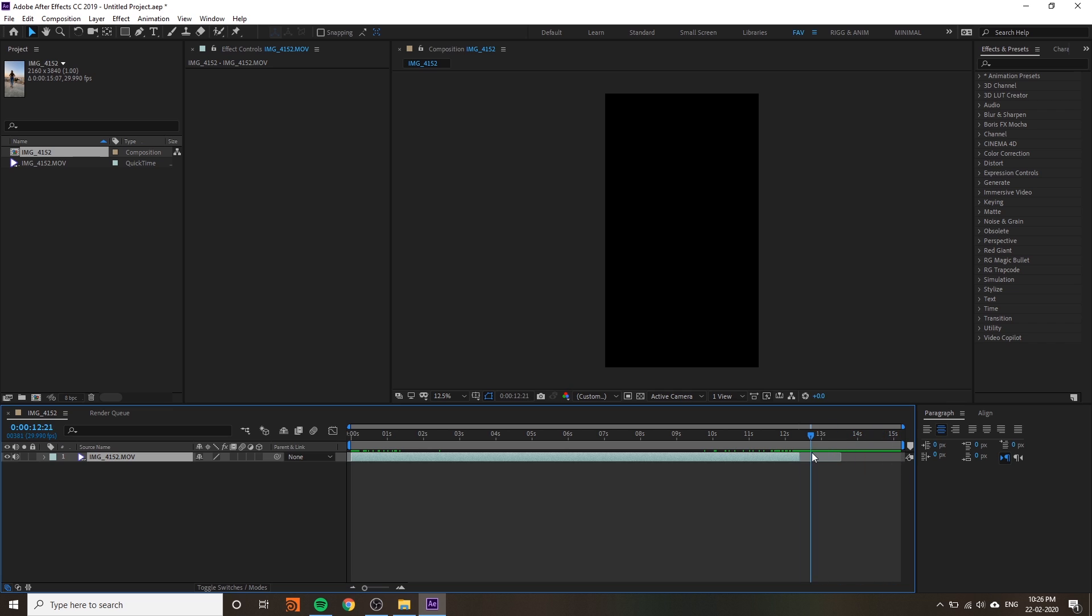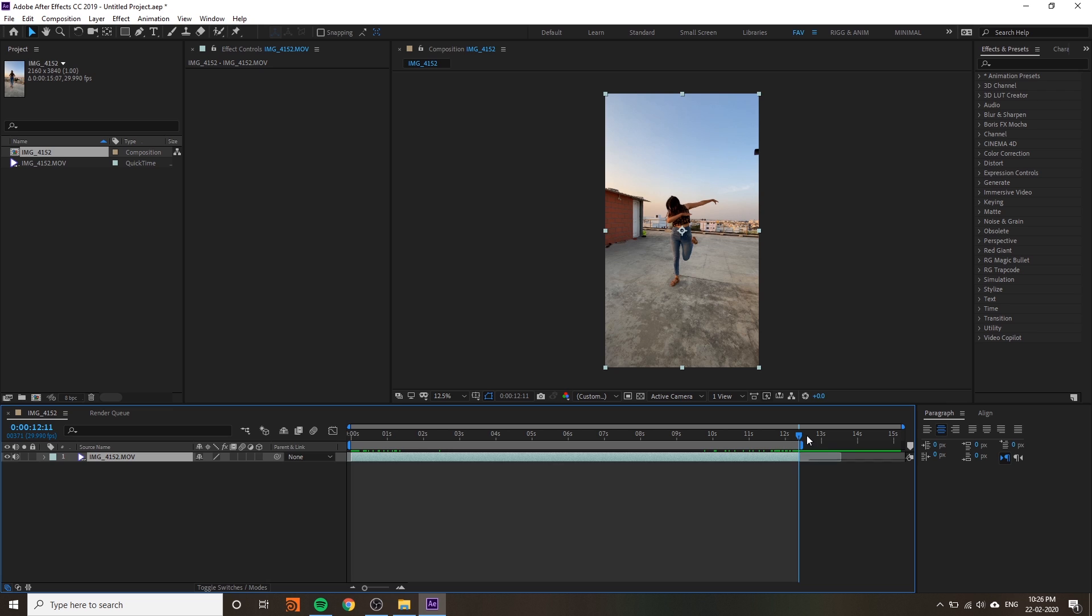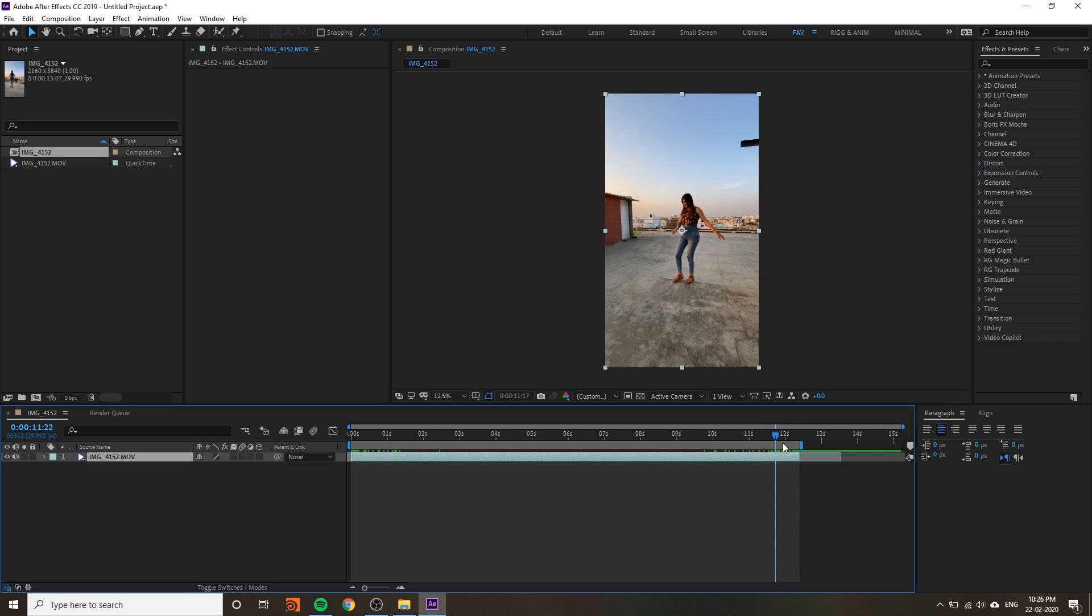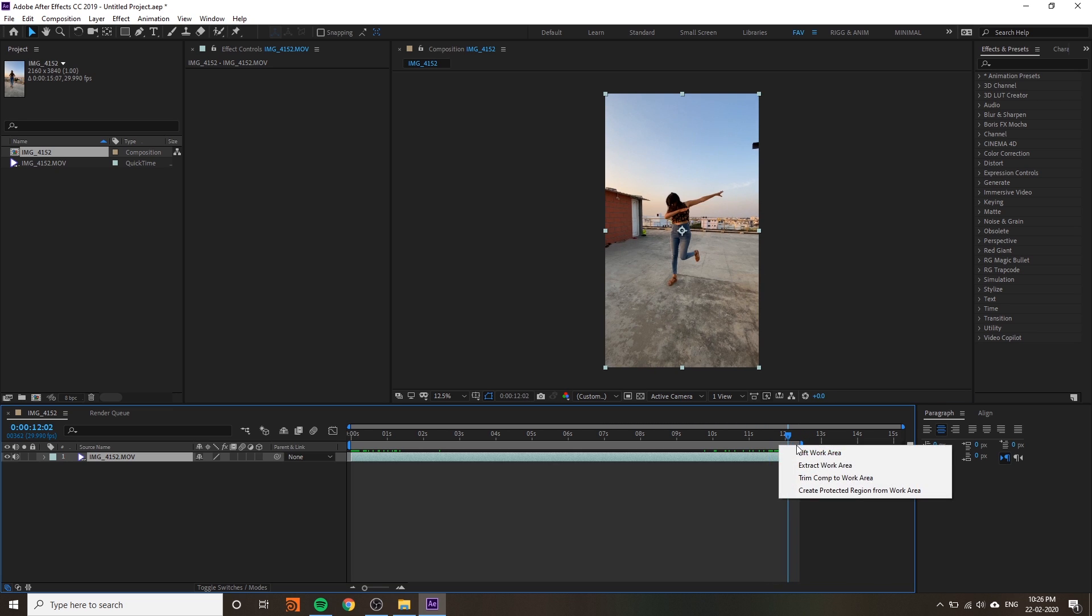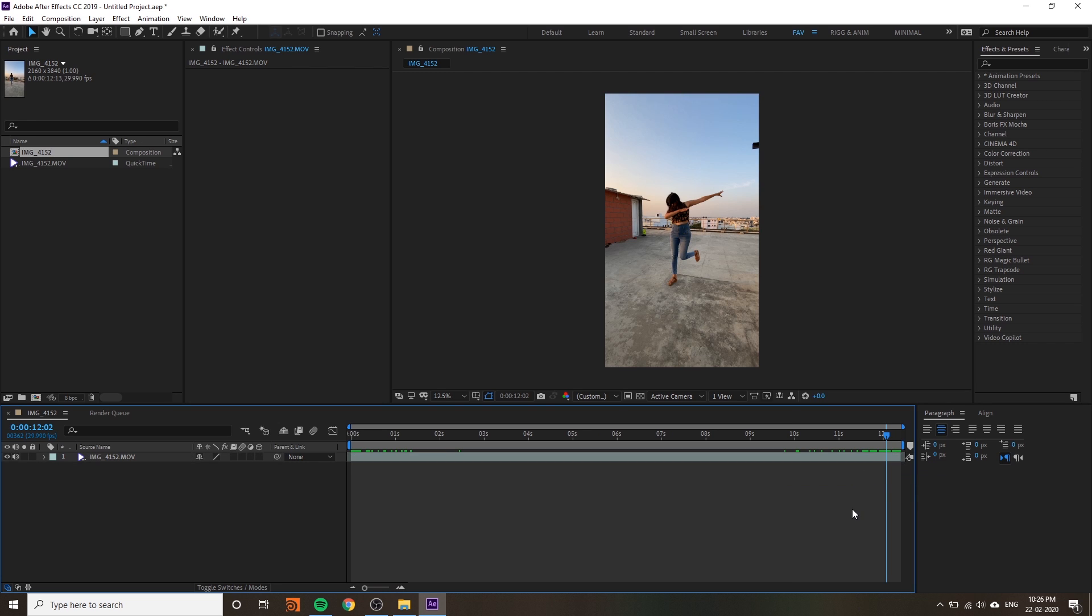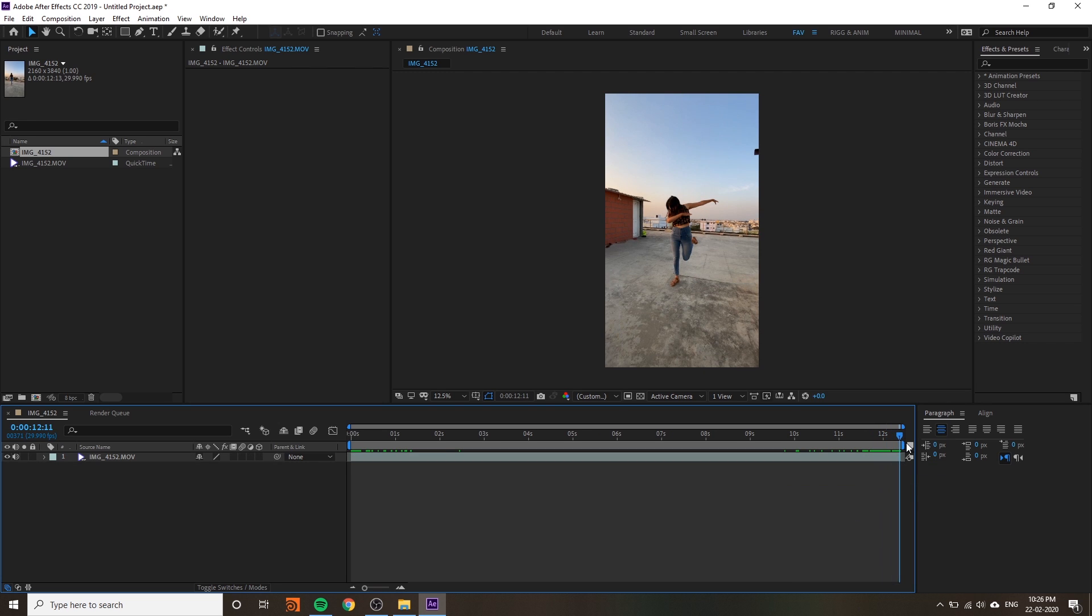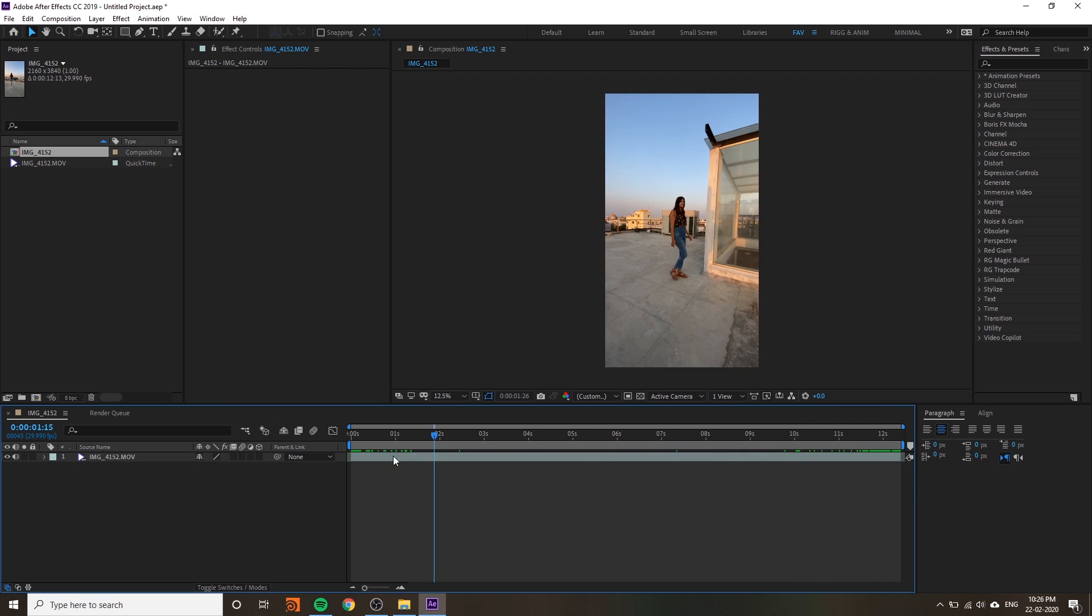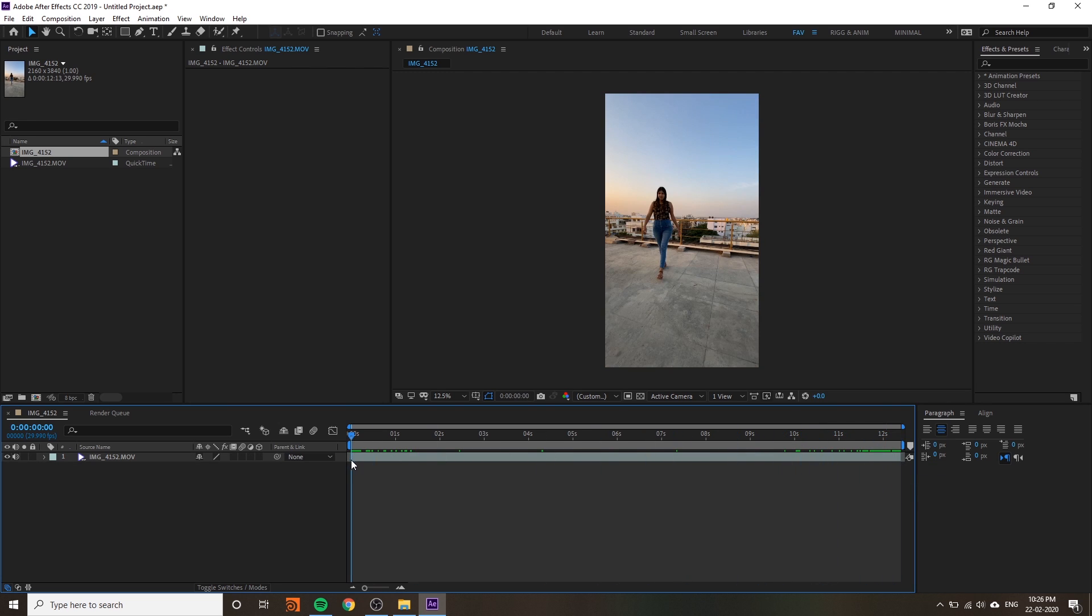You have to trim this area. Press N on keyboard - it will change the working area. Then right-click here and trim comp to work area. It will trim exactly what your video has.